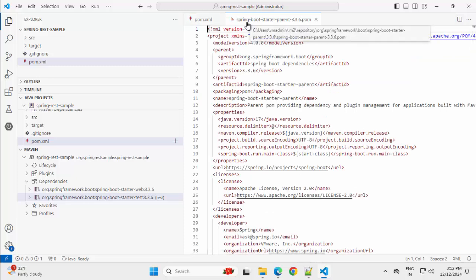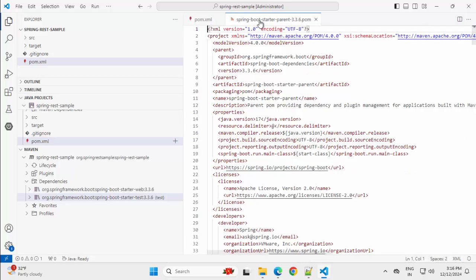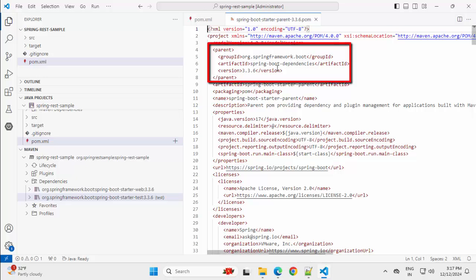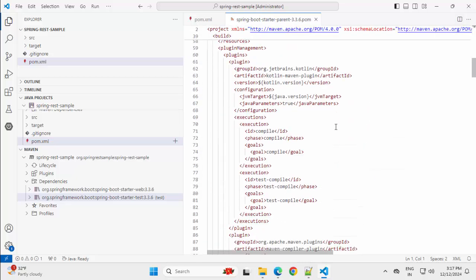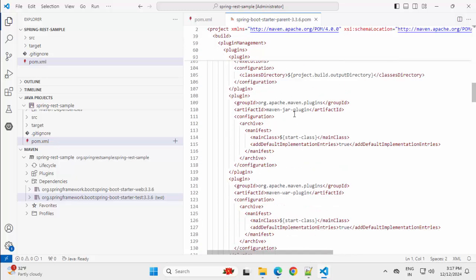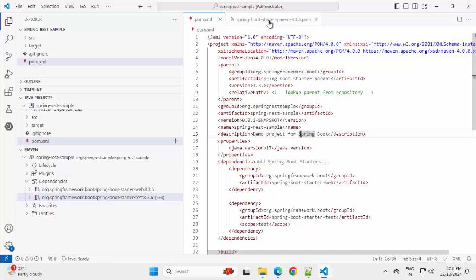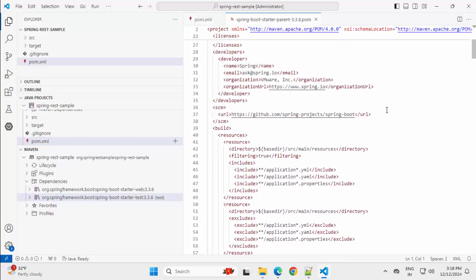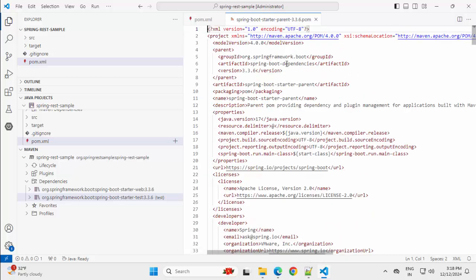If I click over here, now we can see this particular Starter Parent POM which is version 3.3.6. First of all, it contains a reference to another POM file which is Spring Boot Dependencies — this is basically the BOM file or Bill of Material file. It has a reference to the BOM file, and if I scroll down under Plugin Management, it has multiple plugins: Maven Compiler Plugin, Maven Jar Plugin, Maven War Plugin. When we have these plugins available in the Starter Parent and we are inheriting it in our pom.xml, then all these plugins become available inside our pom.xml.